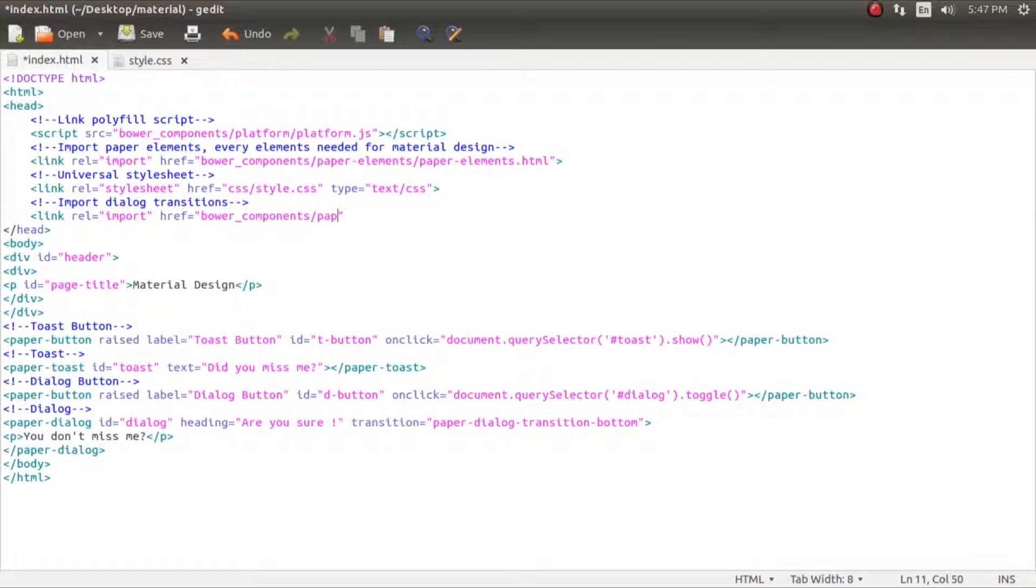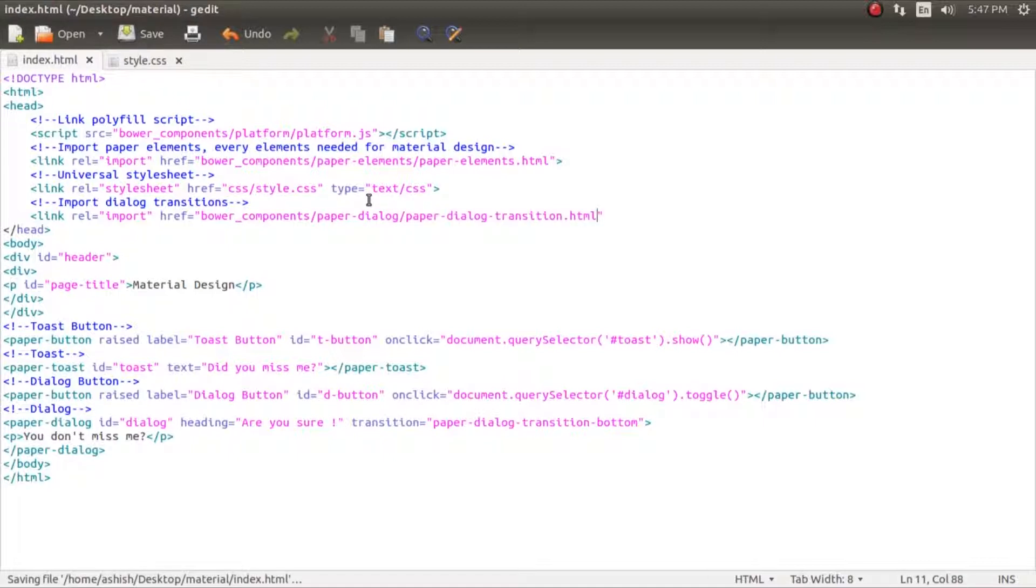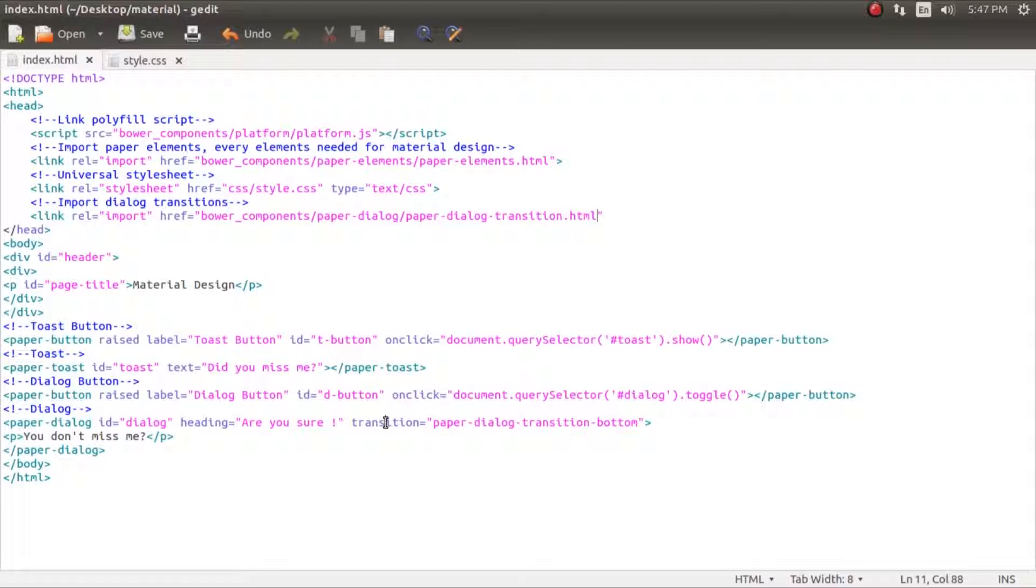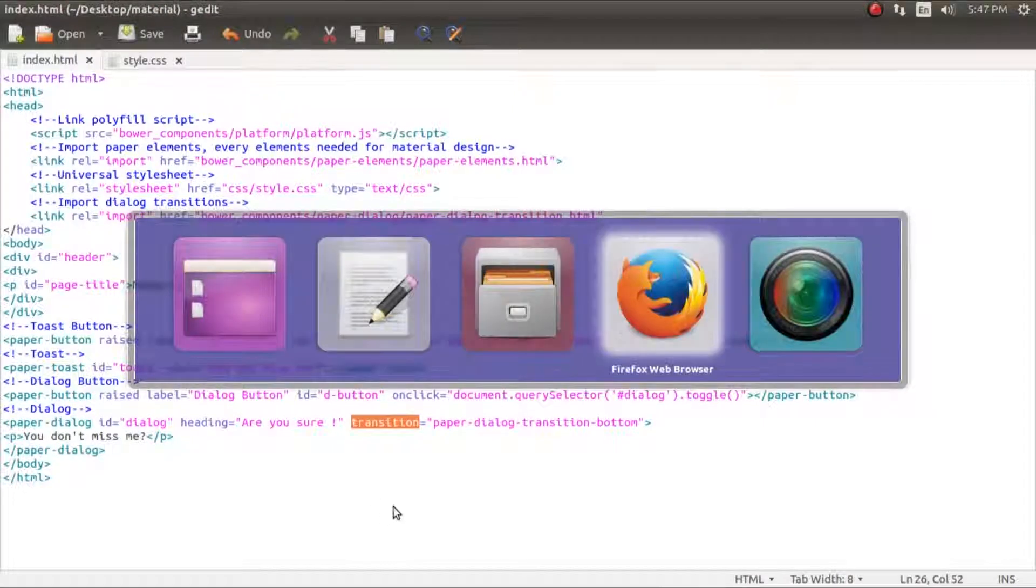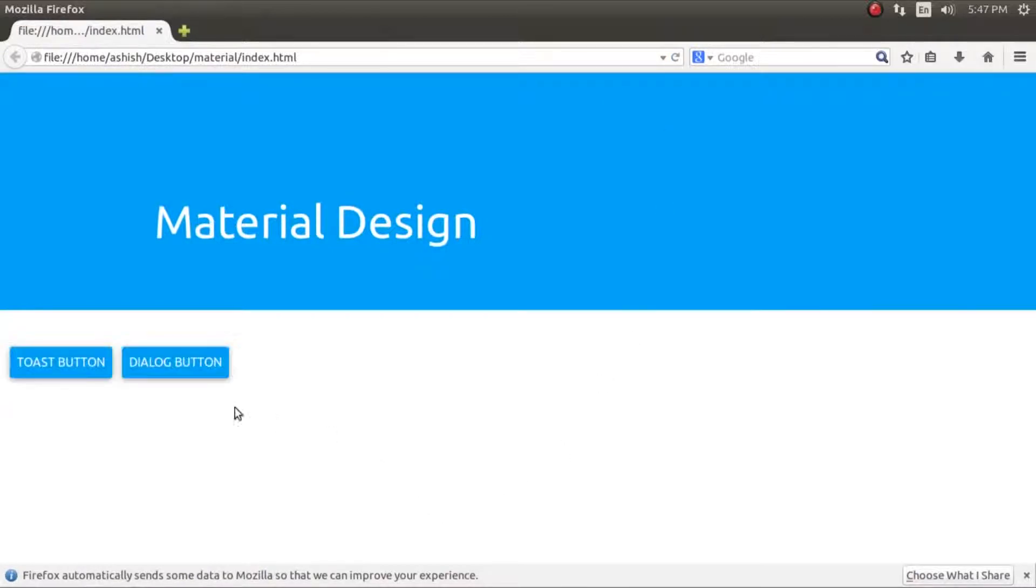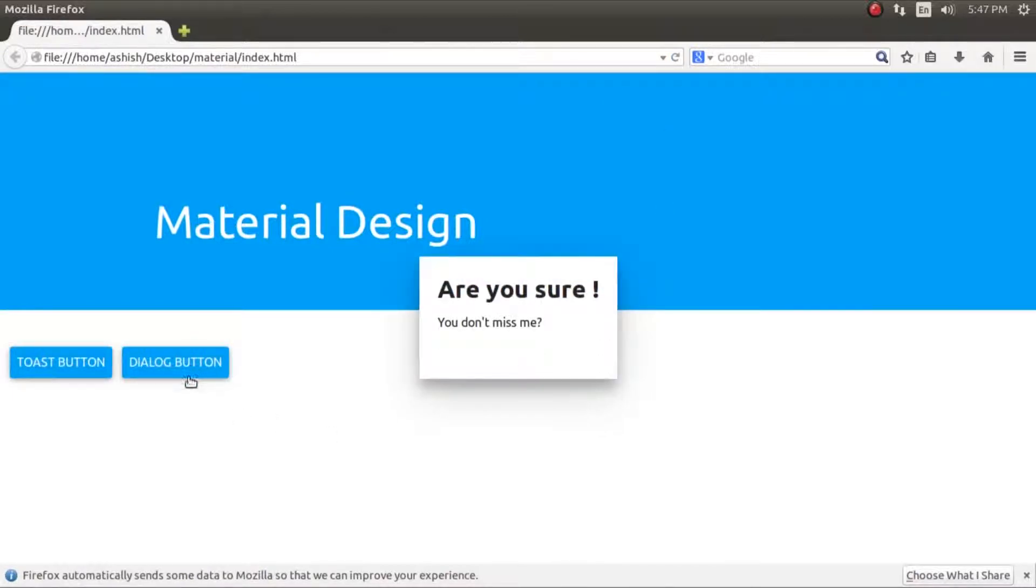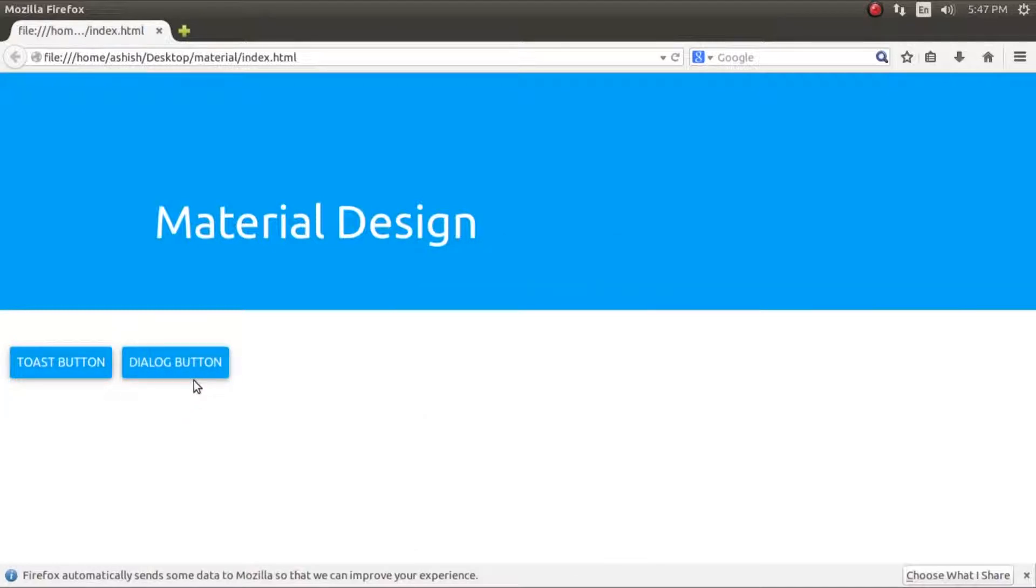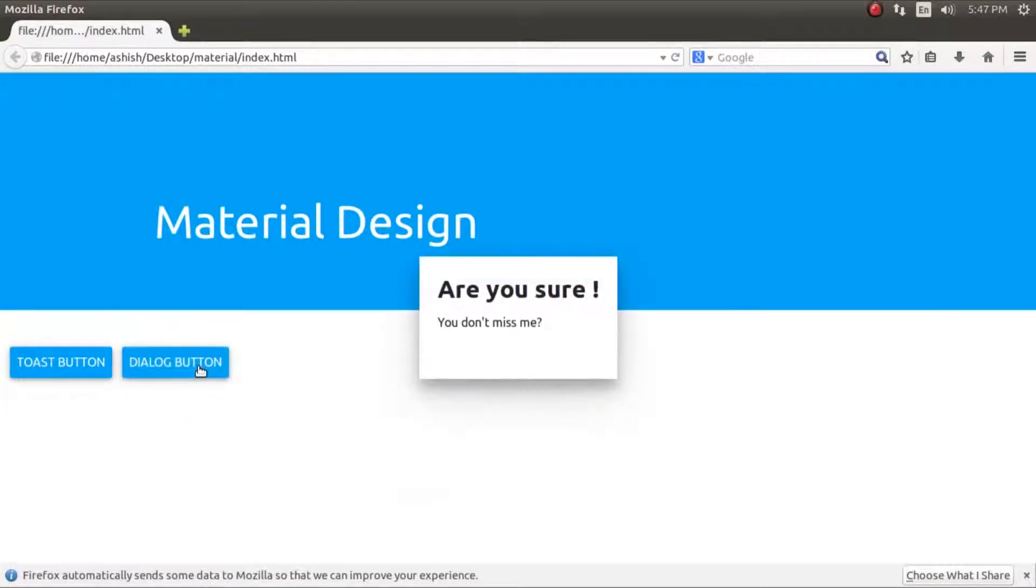Paper dialog, and we paste the HTML. This is how we do it - we import the transition HTML for the transition in of the dialog to work. Boom, we see that it appears from the bottom and then disappears from the bottom.